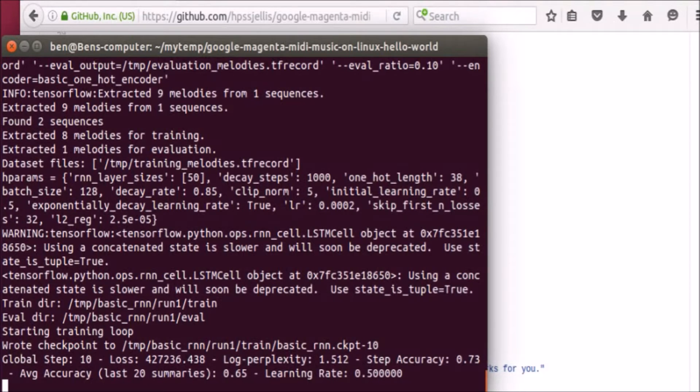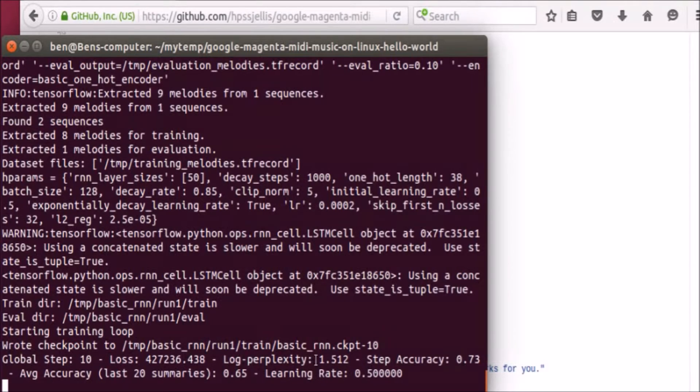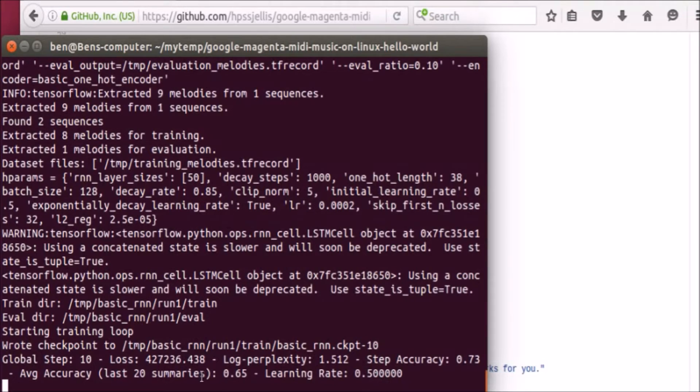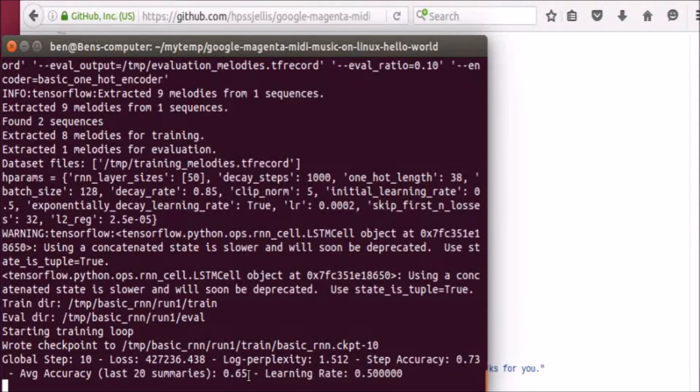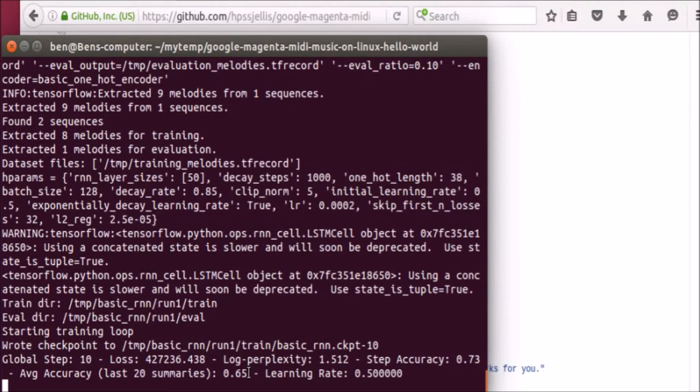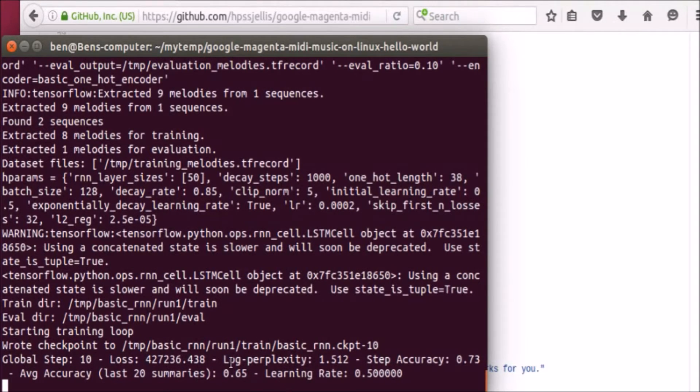But these are things to look at: the loss, the accuracy, the learning rate. Average accuracy, when you get up to 1,500 of these, these numbers start getting very low, which is good. I'm going to turn off the recording so it can go a little quicker.